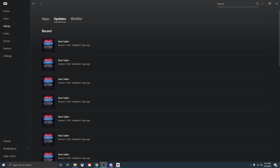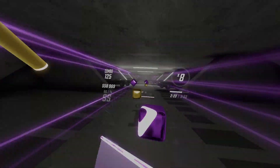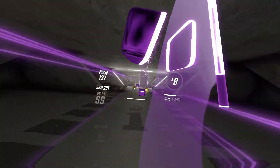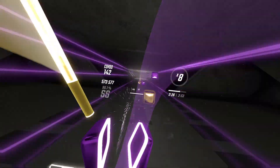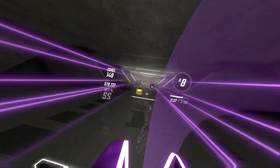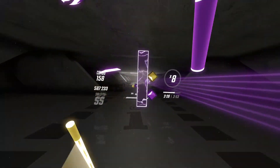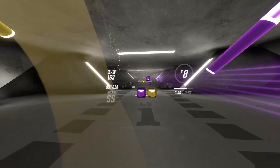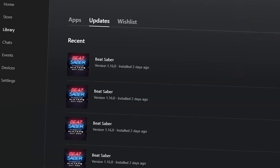Hello everyone and welcome back to another Beat Saber modding tutorial. Just a few days ago Beat Saber released the 1.16.0 update, which included the Interscope mixtape with songs like Counting Stars, DNA, Sugar, and Party Rock Anthem. My personal favorite is Counting Stars.